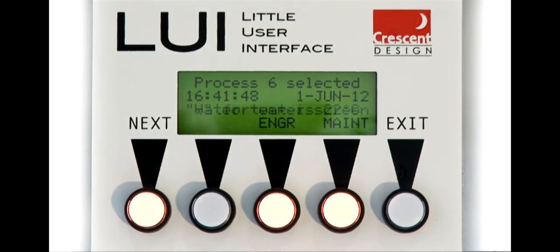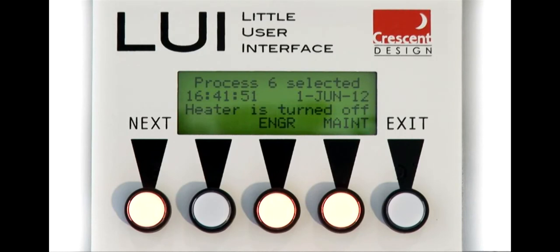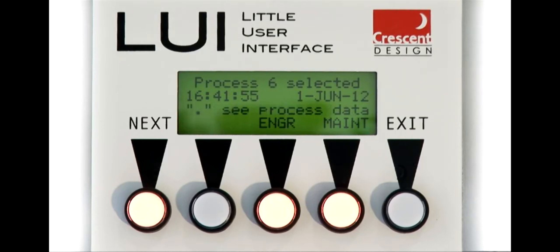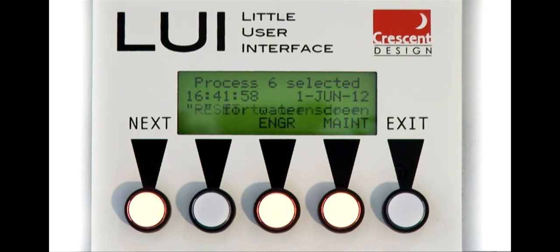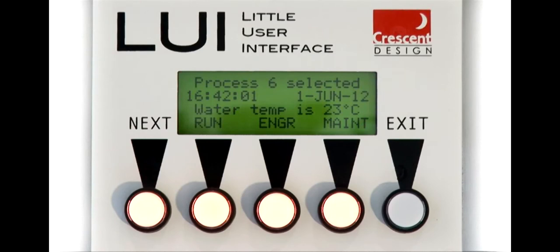The automated salt bath controls the temperature of the salt accurately, and allows for rapid correction of the salt temperature to recover from temperature shifts due to parts processing. The run button will light up when the salt has reached optimum temperature.